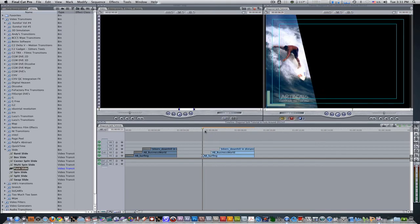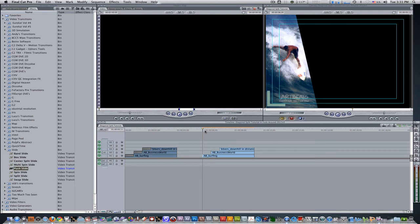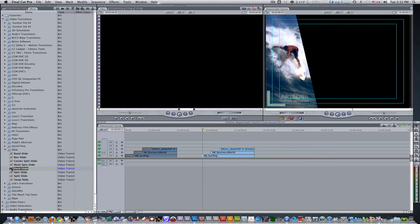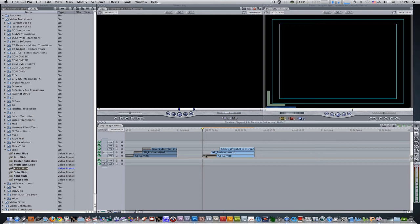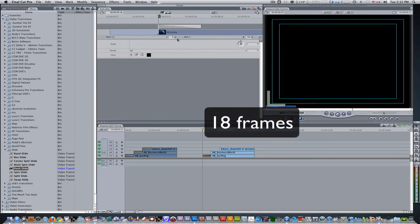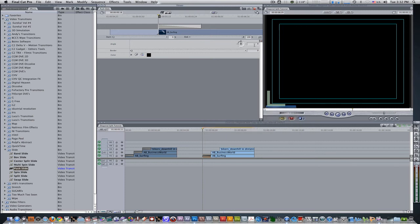Now that we have our clips in their respective split screens, we're now going to need to animate them in, in a way that's just more than a cut. For the example that you saw me use earlier, I used a transition called the push slide, and you can find that by going to video transitions, scrolling down and going to the slide folder and selecting the push slide transition. We're going to take it, click and drag it over, put on the end point of the first clip, double click it, change the duration to 18 frames, change the angle to 135.